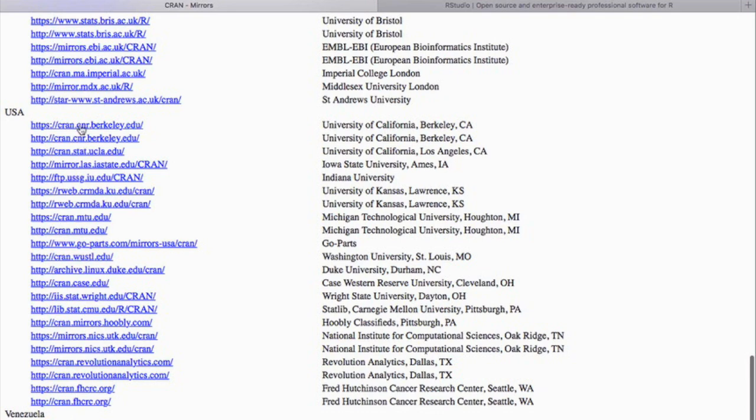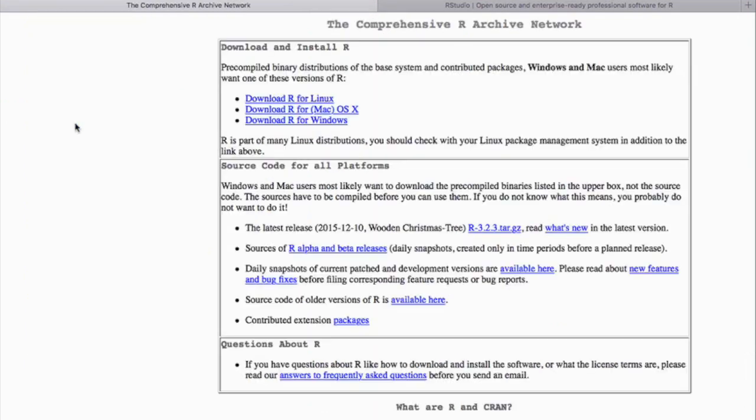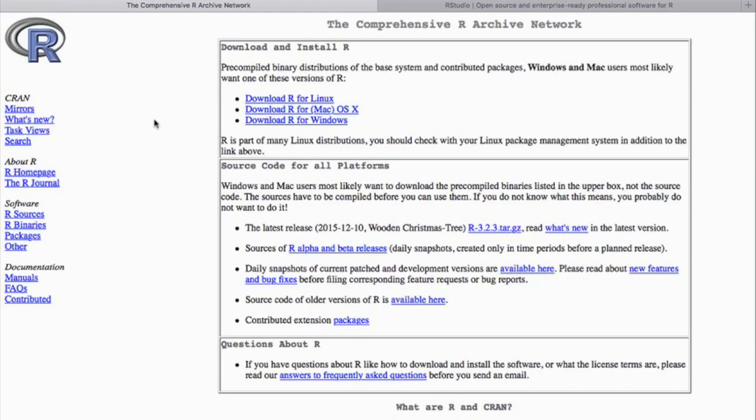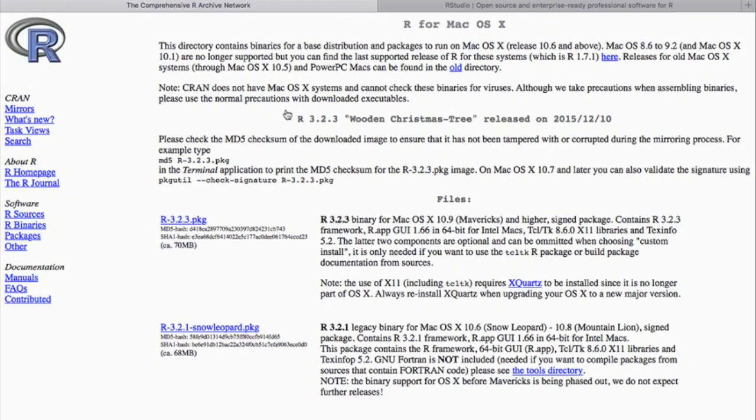You can pick any mirror. I'm using a US mirror from UC Berkeley. Please make sure you download the correct operating system. Again, RProject offers older versions in case you have an older operating system. But if your computer is up to date, just download the newest RProject.